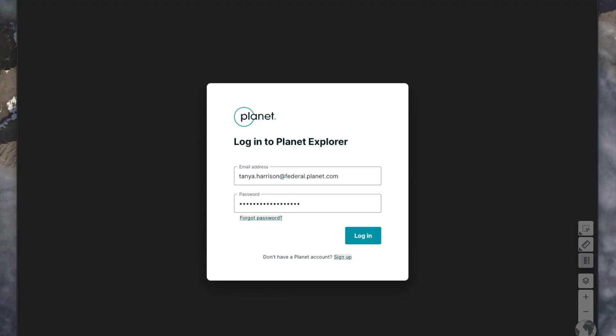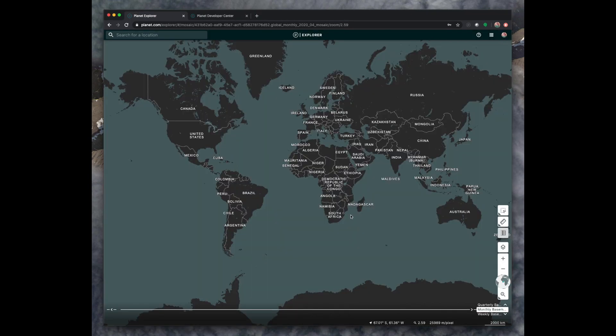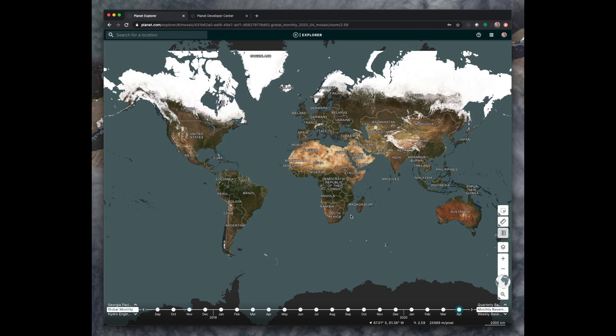Welcome to this tutorial of Planet Explorer, which is our graphical user interface for browsing for and downloading our Earth observation datasets. When you go to planet.com/explorer, you'll be greeted with a login window where you type in your email address and password, and then you can click login. Once you're logged in, you'll see this global map of the Earth, and you can navigate through it the same way that you would in a lot of other mapping software or websites that you might already be used to.